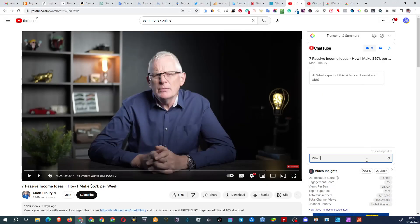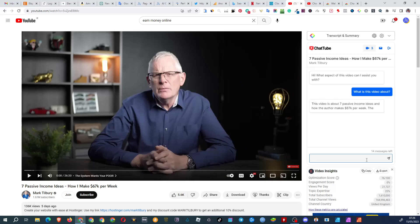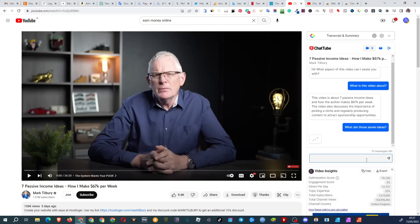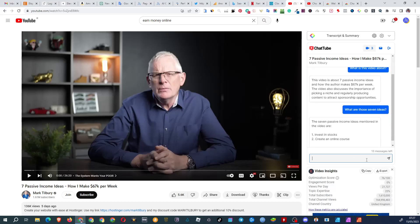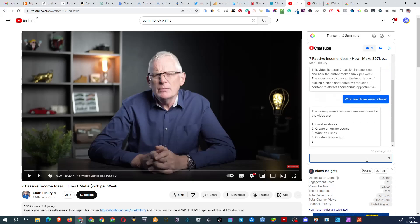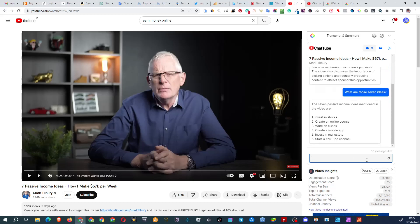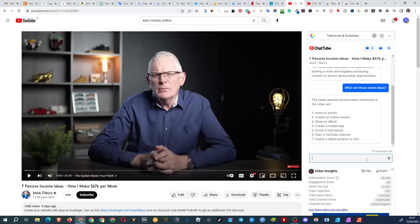For example, let's ask, what is this video about? This video is about seven passive income ideas, blah blah blah. Okay, what are those seven ideas? With this, I get a list of ideas and can then decide if the video aligns with my interests.